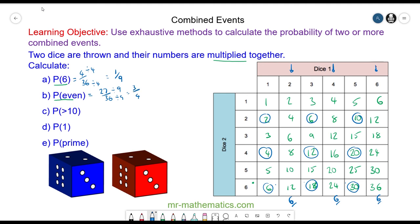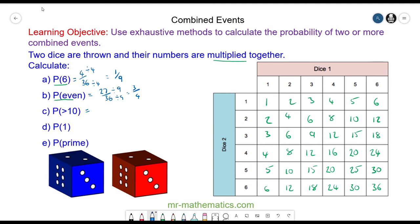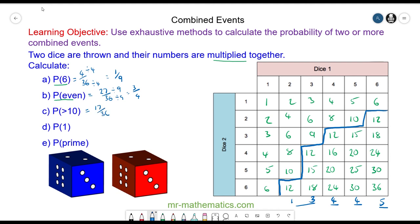Now try and work out the probability of choosing a number greater than 10, and the probability of choosing a one. For numbers greater than 10 we have 12, 15, and another 12, and finally the 12 which is two times six. Counting the outcomes: five, four, four, three, and one — in total that is 17 outcomes out of 36.